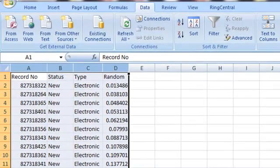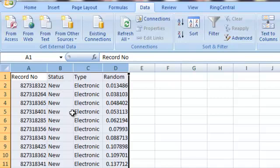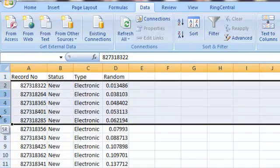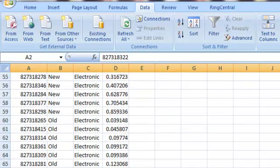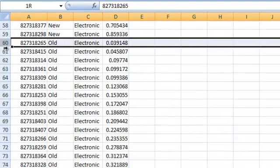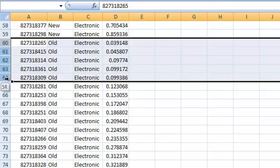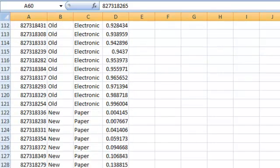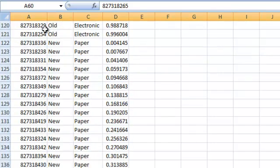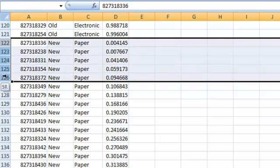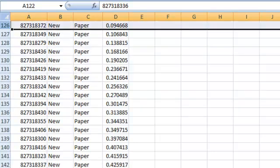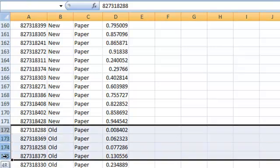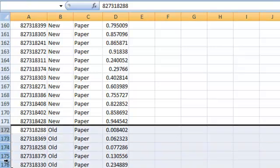And now, we can very easily take a random stratified sampling of five from each of our groups. So, we'll take the first five new electronic. I'm then going to scroll down here. We'll take the first five old electronic. Scroll down here. We'll take the first five new paper. Scroll down a little more. And we'll take the first five old paper.